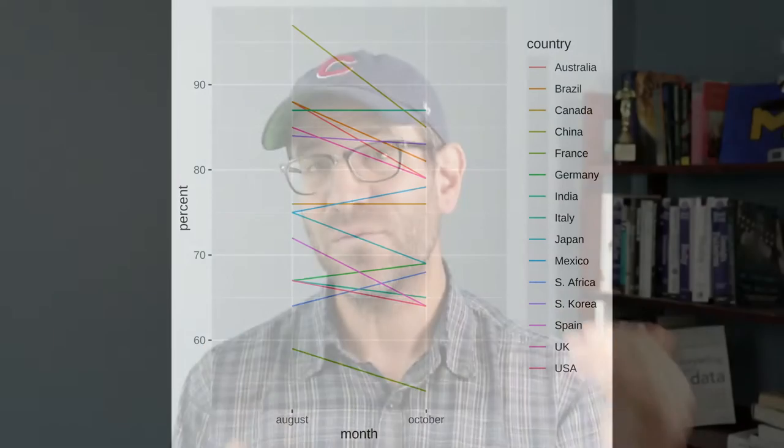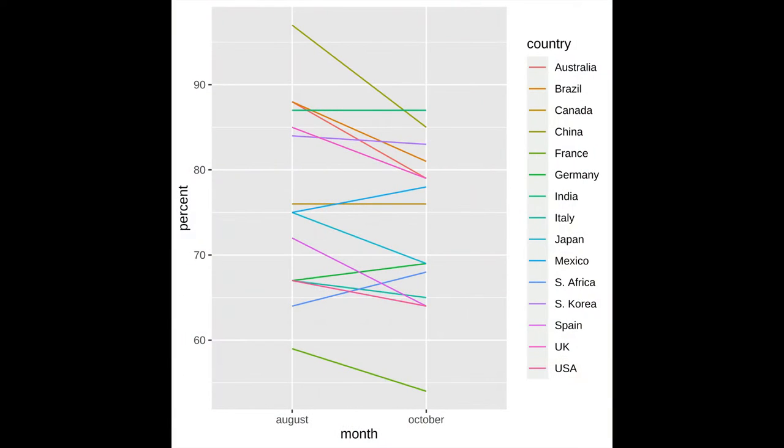One of the challenges of a slope chart, however, is when we have 15 different countries, we're going to have 15 different lines. And if it's important to you to know which country is which line, as we'll see, we'll run into problems. So in future episodes, we'll kind of dive into different ways of dealing with how can we parse apart what line corresponds to which country. In today's episode, we'll look at two different ways of generating a slope chart. The first using geomsegment and the second using geomline.